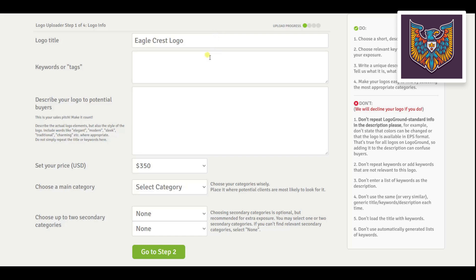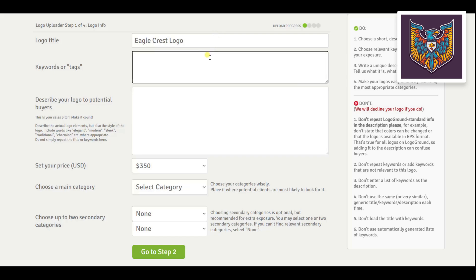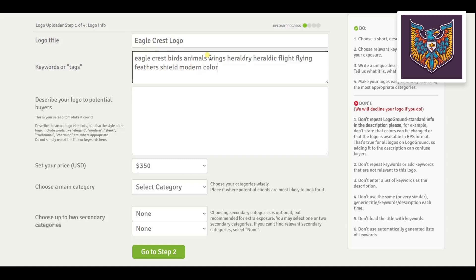Next up the keywords. Here we want to list all the other keywords that someone might enter when looking for a logo like this one. Notice that I'm separating the words with spaces only — no commas, no quotation marks, only words and spaces. Don't be tempted to add irrelevant keywords here, like adding the keyword lion to your Eagle logo. If you do that it is certain that your logo will not be approved on LogoGround. And do not use any kind of keyword generator tool — they are terrible and almost always add irrelevant keywords.